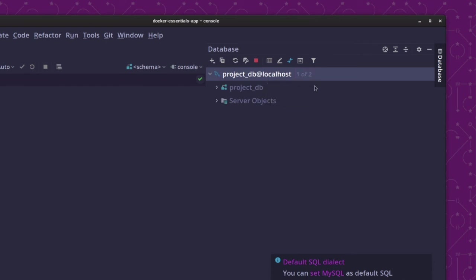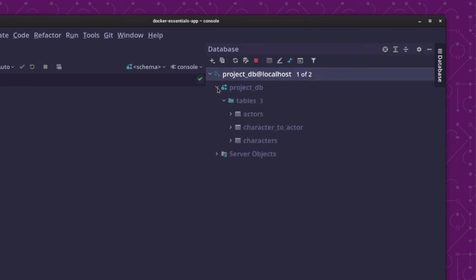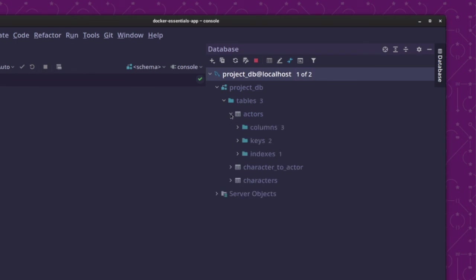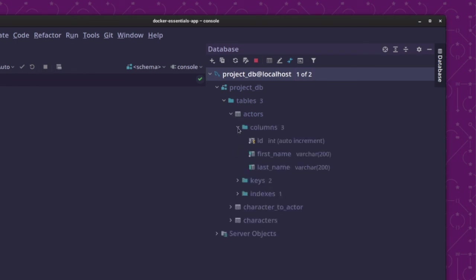A few seconds later, you'll get a list of the schema details of that particular database. So, if I expand that out, you can see here the list of tables, and I have three, those being actors, character to actor, and characters. And if I then expand that out, you can see the columns, keys, and indexes.